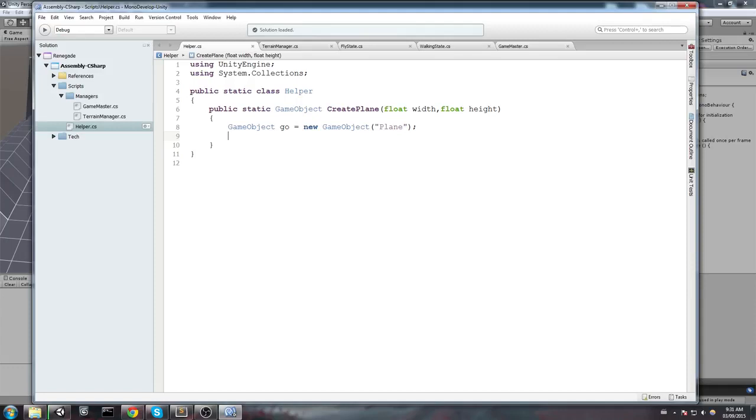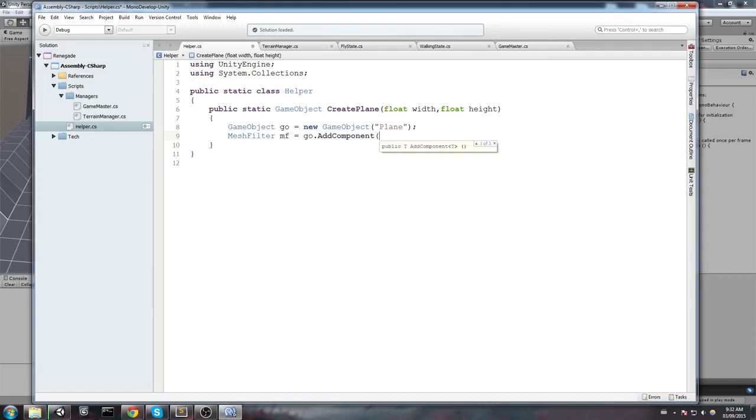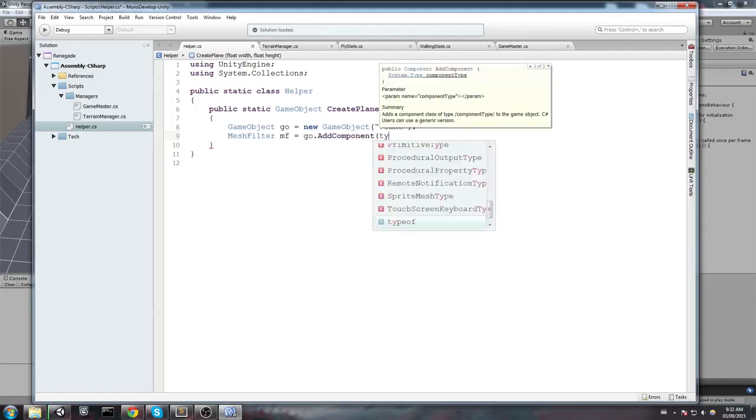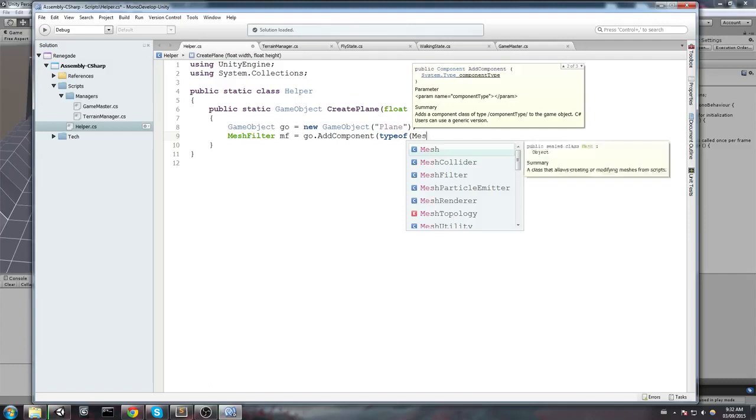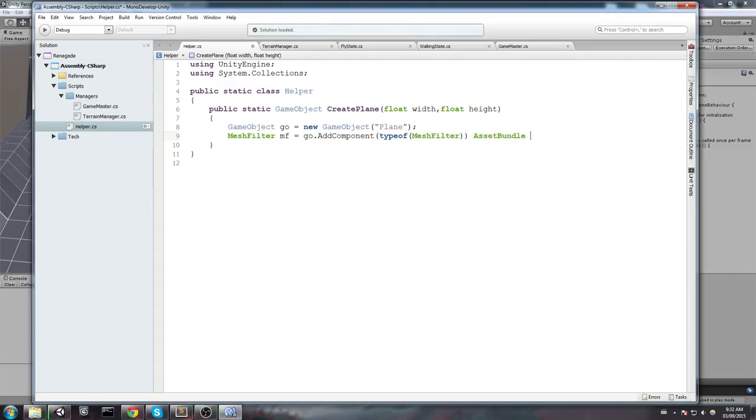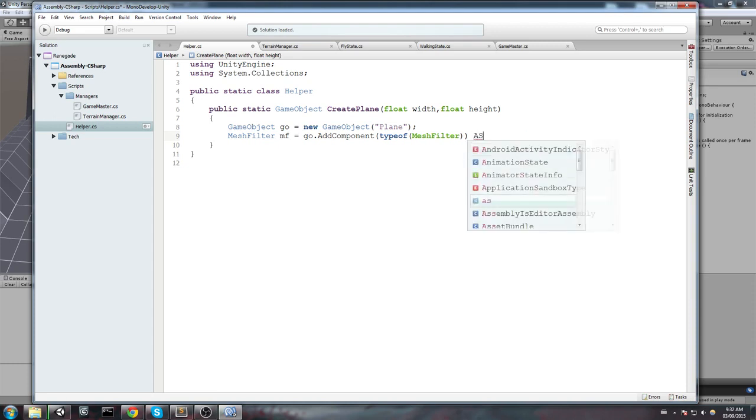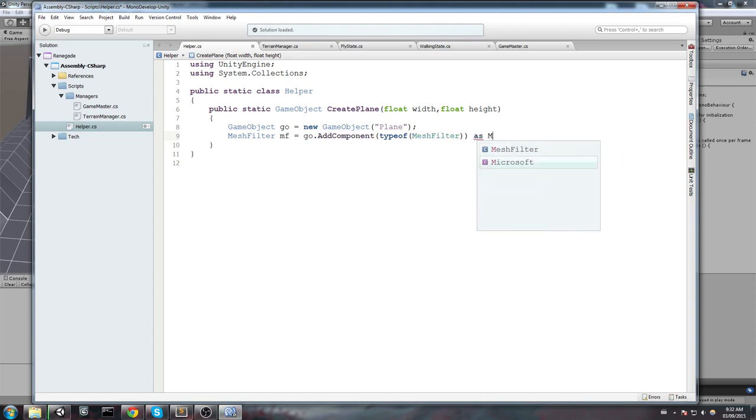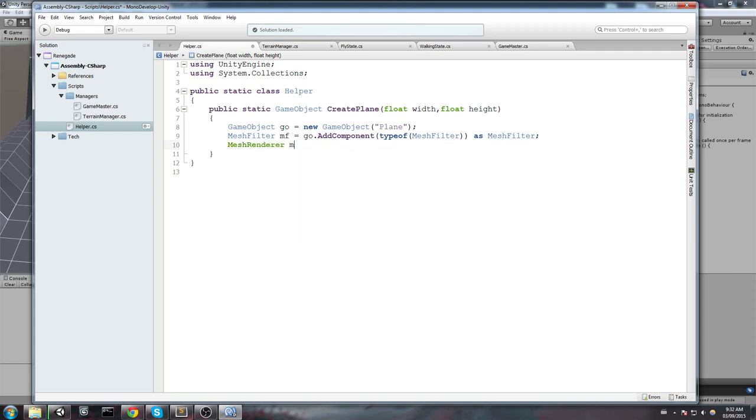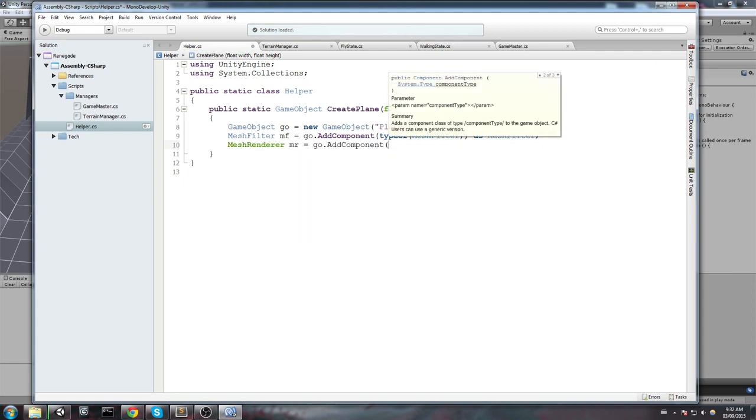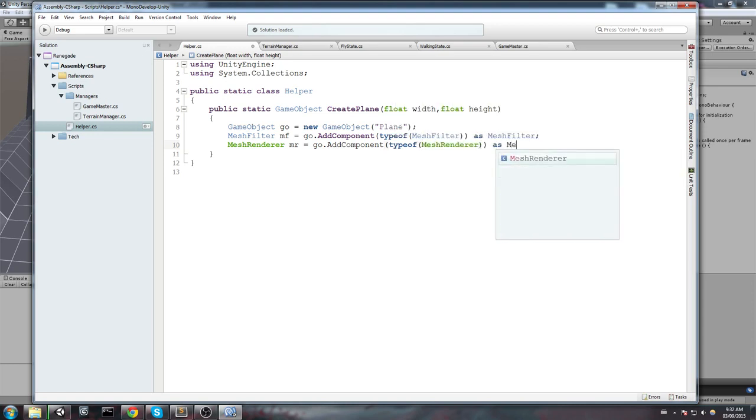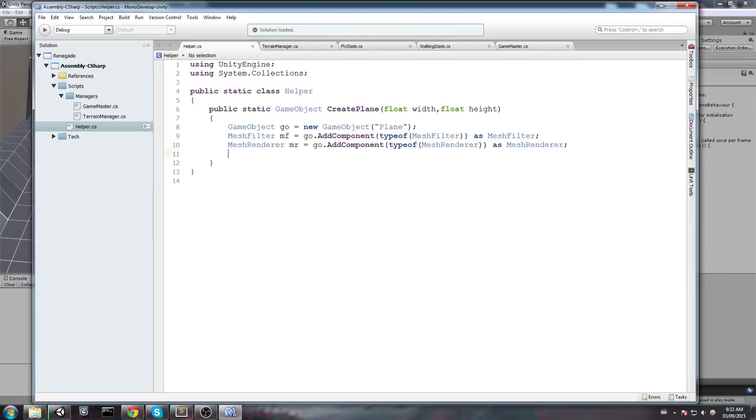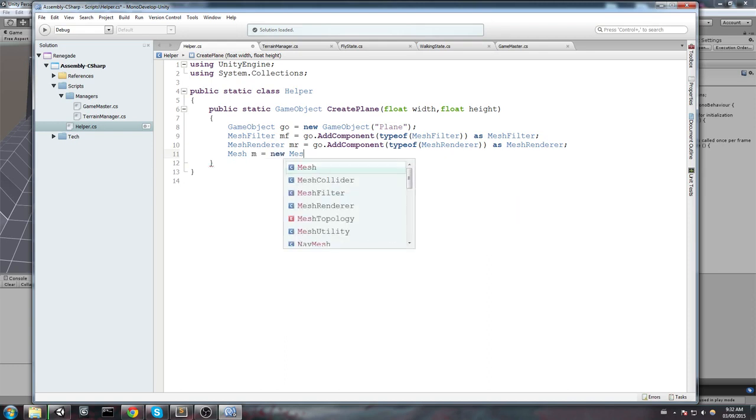So, in order to create a plane, what we need is, first off, a MeshFilter. So, let's declare a MeshFilter mf is going to equal, and we're going to add the component on our new game object. So, go.AddComponent, typeof MeshFilter, and make sure to cast it as MeshFilter. Now, we're going to do the same thing, but this time with a MeshRenderer. Once we have these two, we finally need a mesh. So, let's declare a mesh. Mesh m is equal to new Mesh.